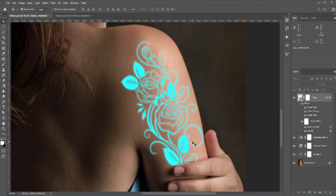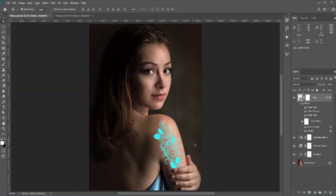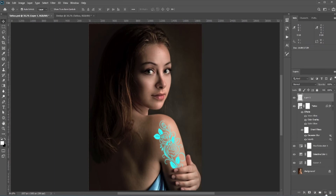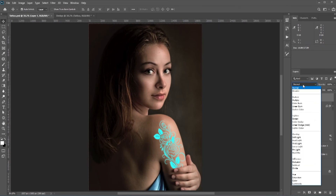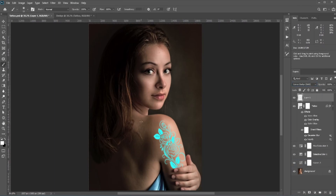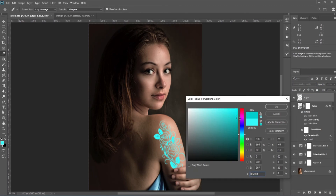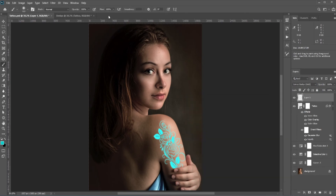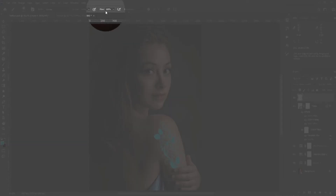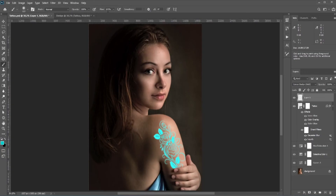Once you're done, press OK. We can add even more glow: create a new layer and change the blend mode to Linear Dodge. Select the Brush tool, pick the same type of color, and with a low flow just tap a few times.